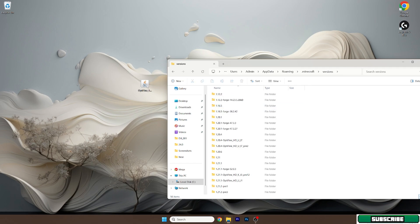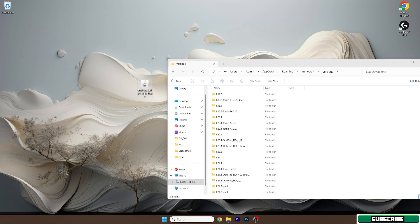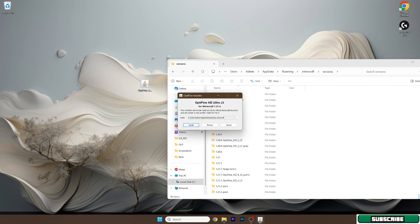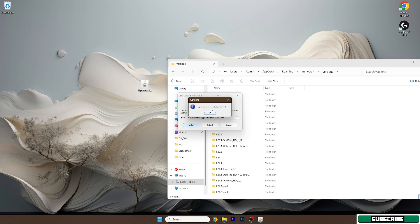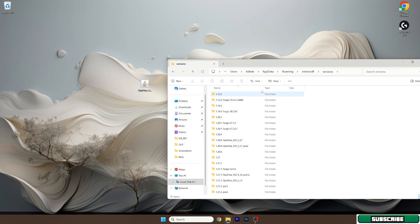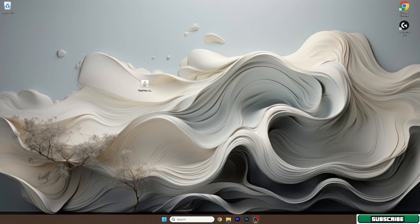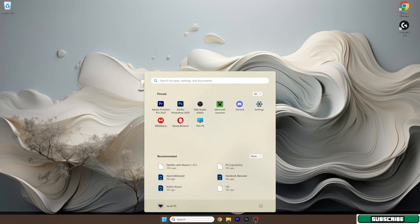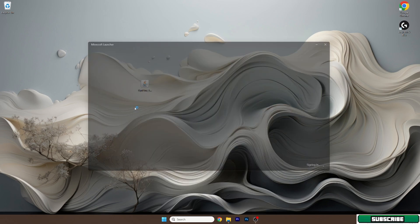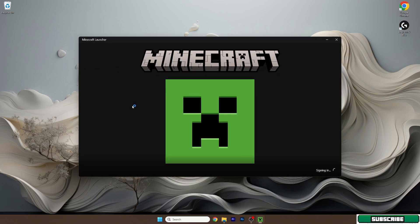Now you need to double click on the Optifine 1.21.5 and a window will pop up for us. You need to wait a bit and now hit install and just wait. And as you can see, Optifine is successfully installed and we can also turn on the Minecraft launcher.